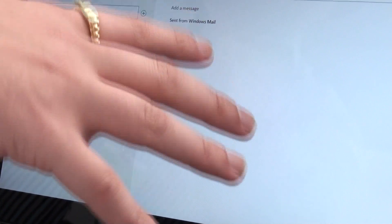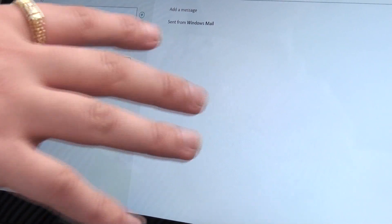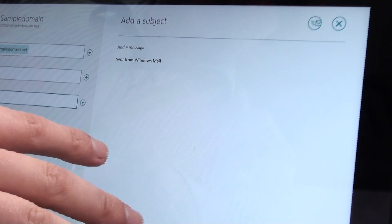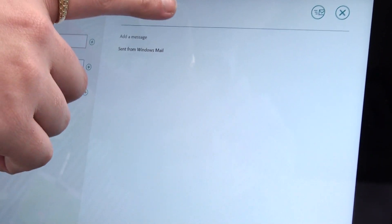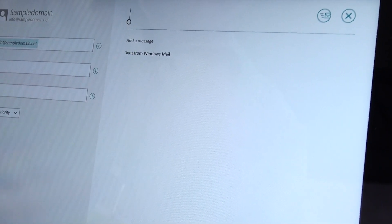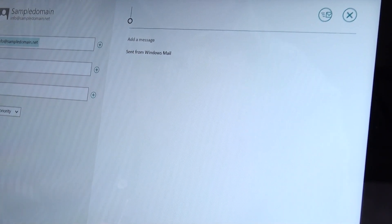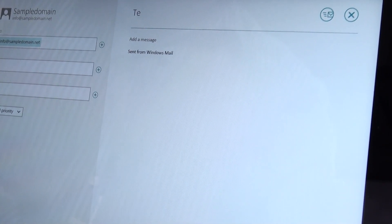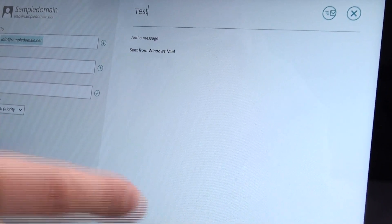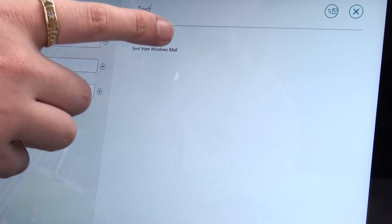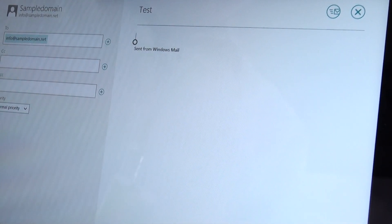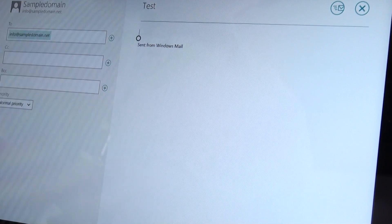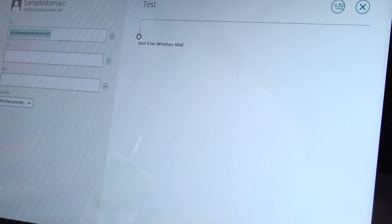Now this is definitely a little more different in my opinion, which is where it says add subject. You literally have to go up there and click to replace it. So we're just going to call it test in this case because it is a test message. Now the other thing here is where it says add message. You need to click there to actually add in a message. It sent from Windows mail.